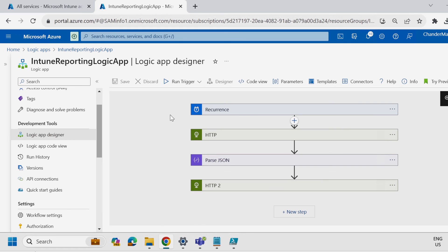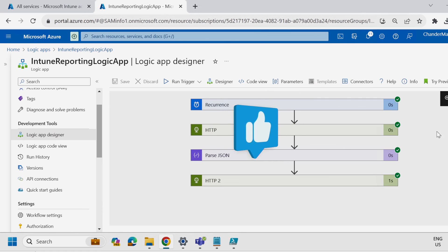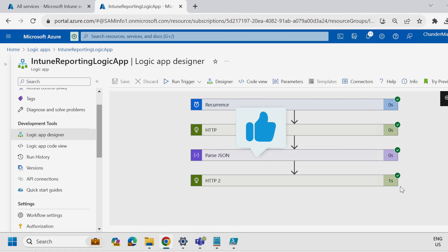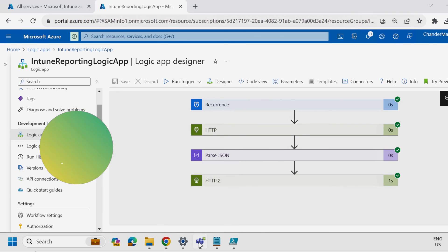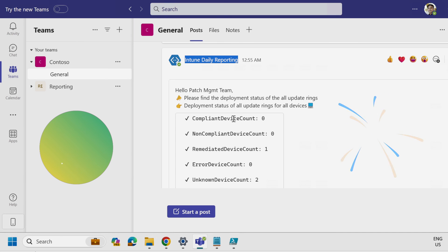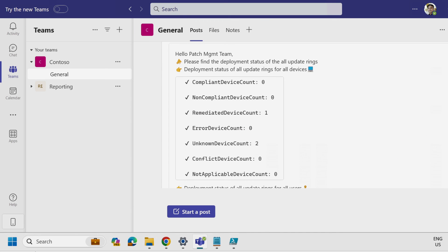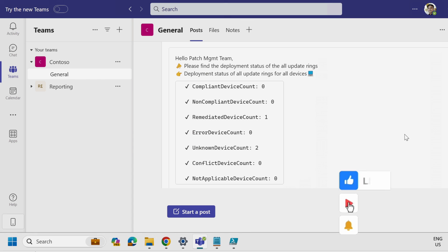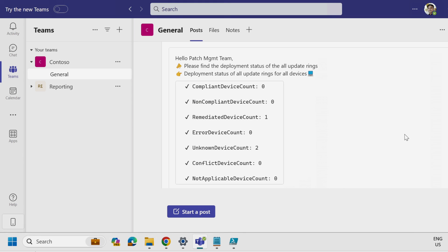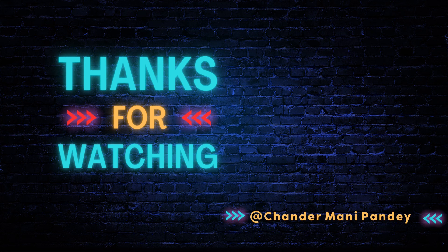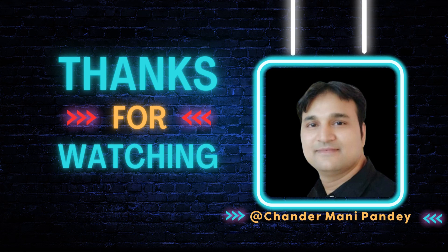Now let's test this flow. Click Run. All steps are executed successfully and showing green. Let's check the Teams channel — under the Intune Reporting channel, we can see that the logic app has successfully posted the Intune report. This is how you can publish any Intune reports to a Teams channel using logic apps. That's all for this video. If you have any questions or doubts, let me know in the comment section and I will try to answer your queries. I hope this was an informative video — thank you very much for watching.